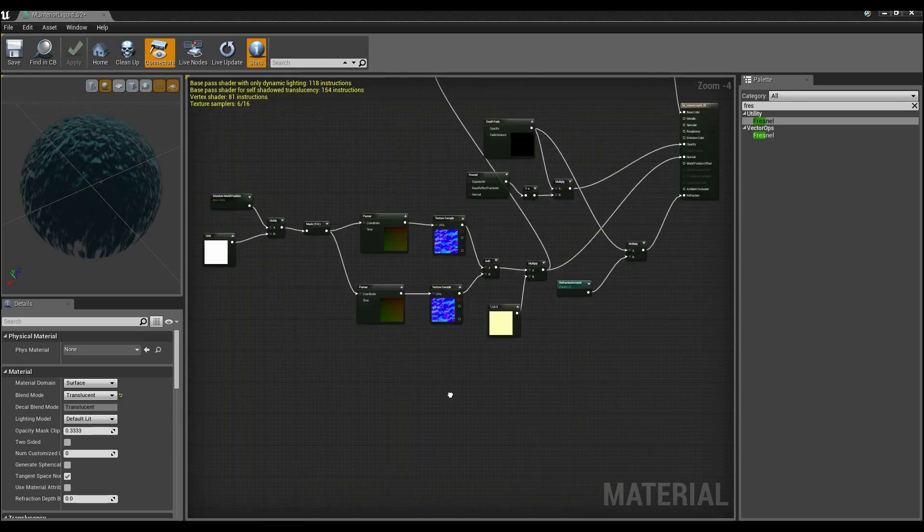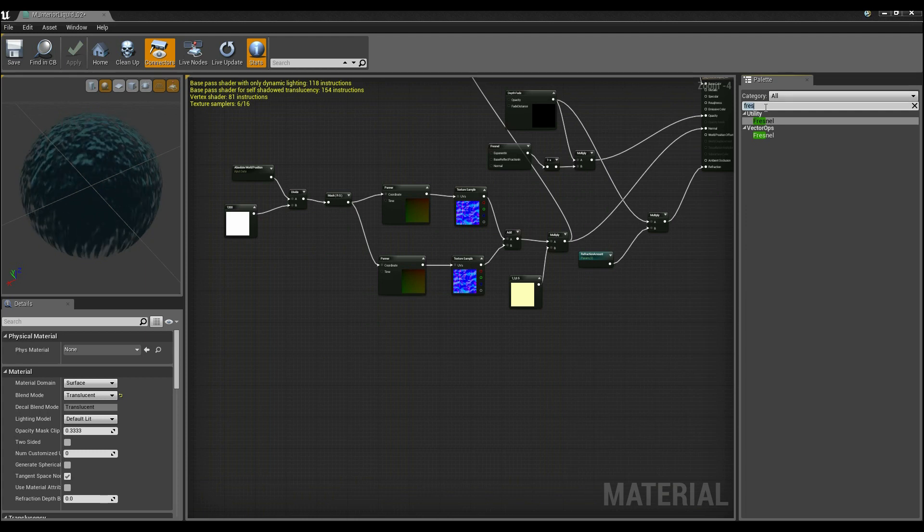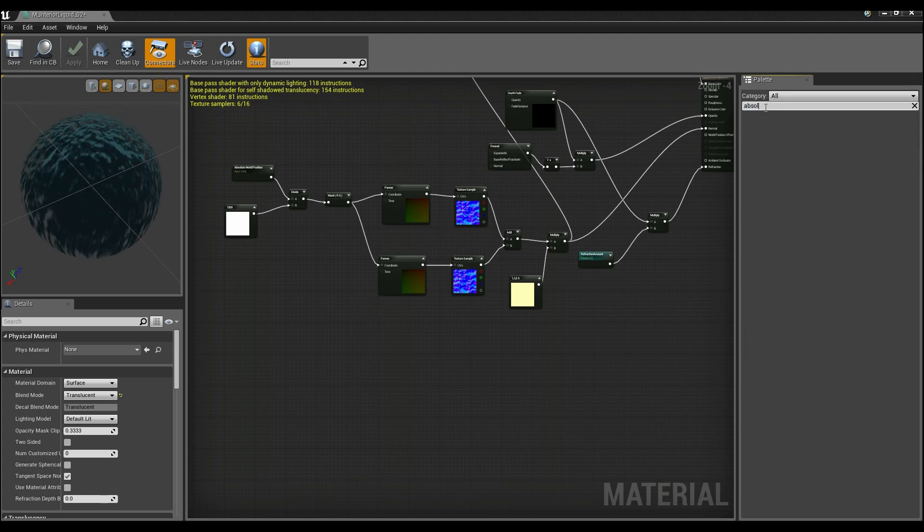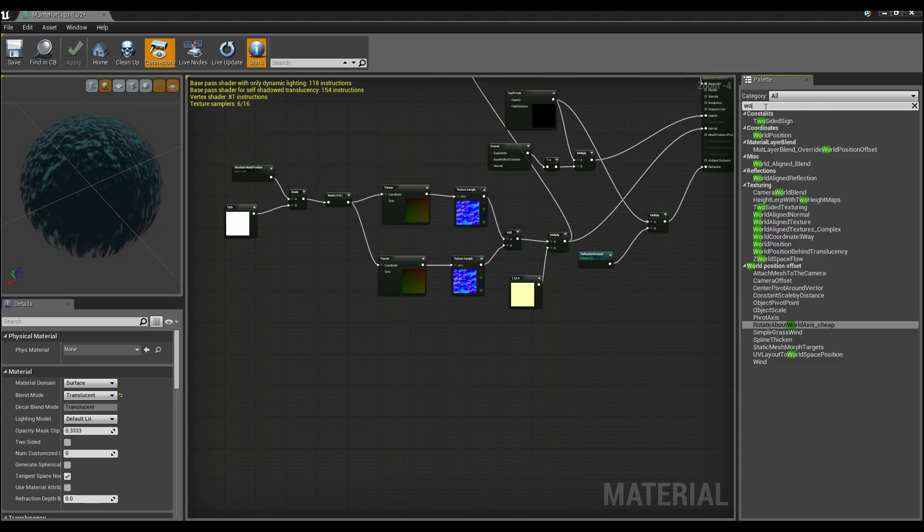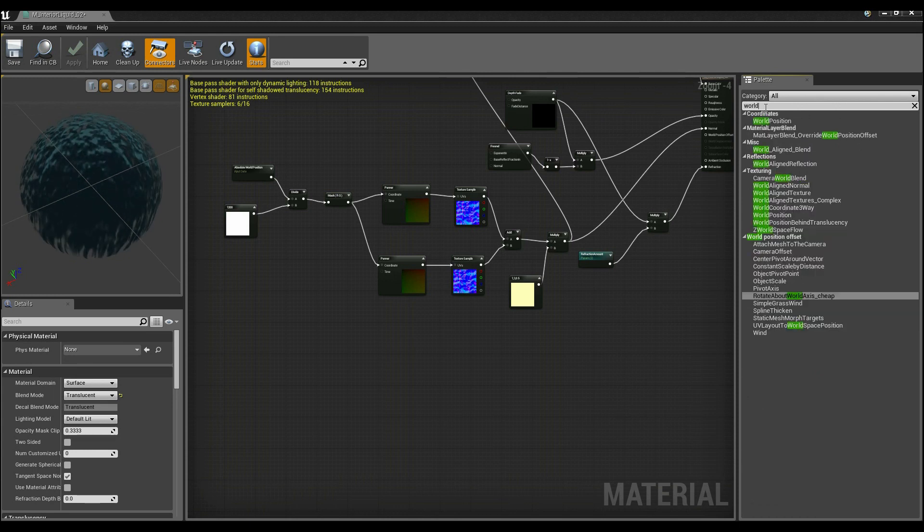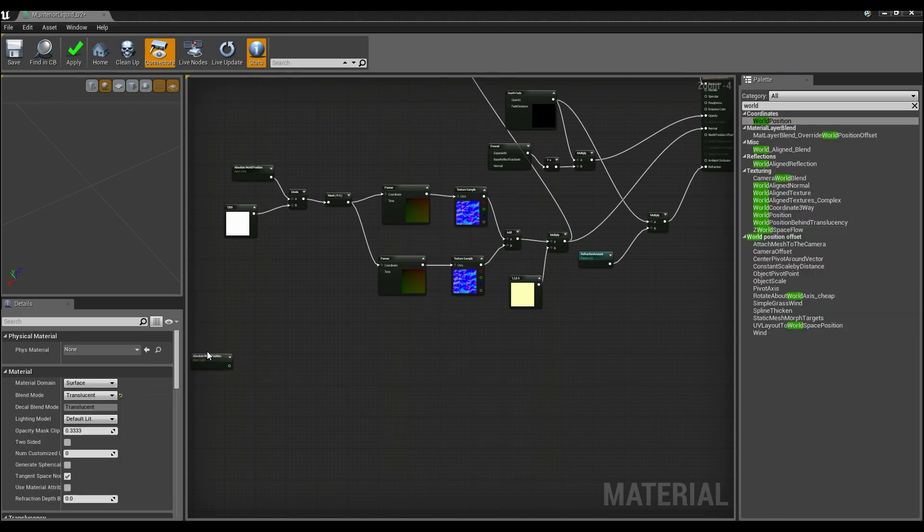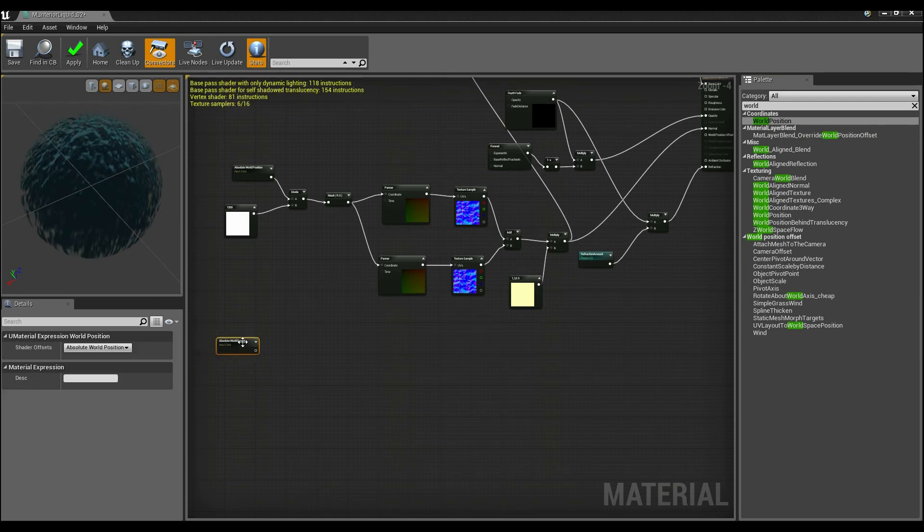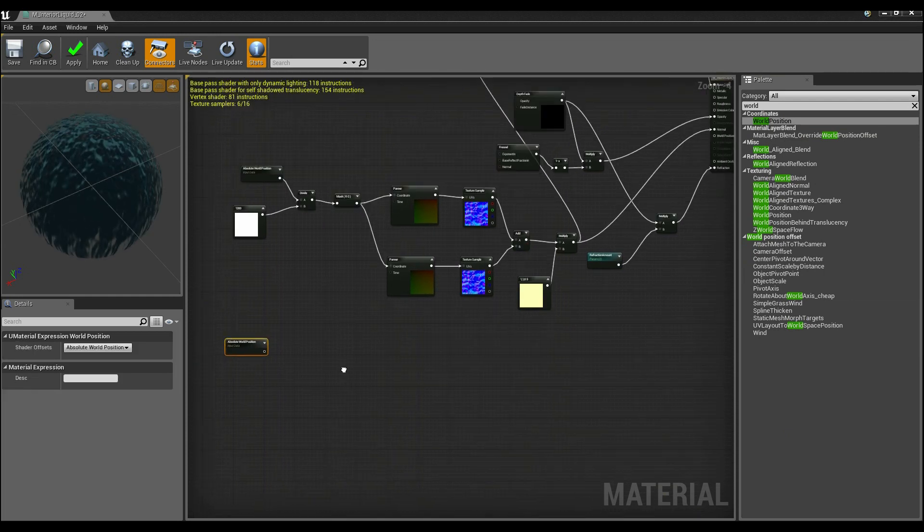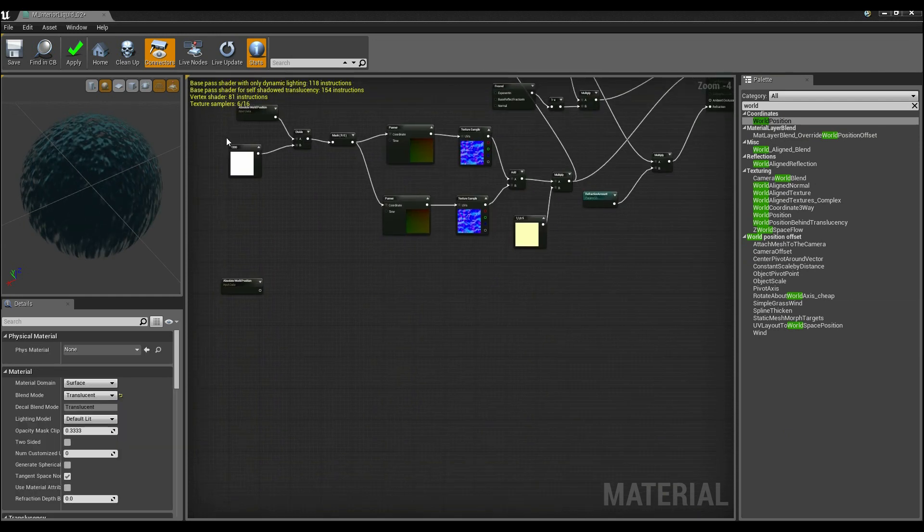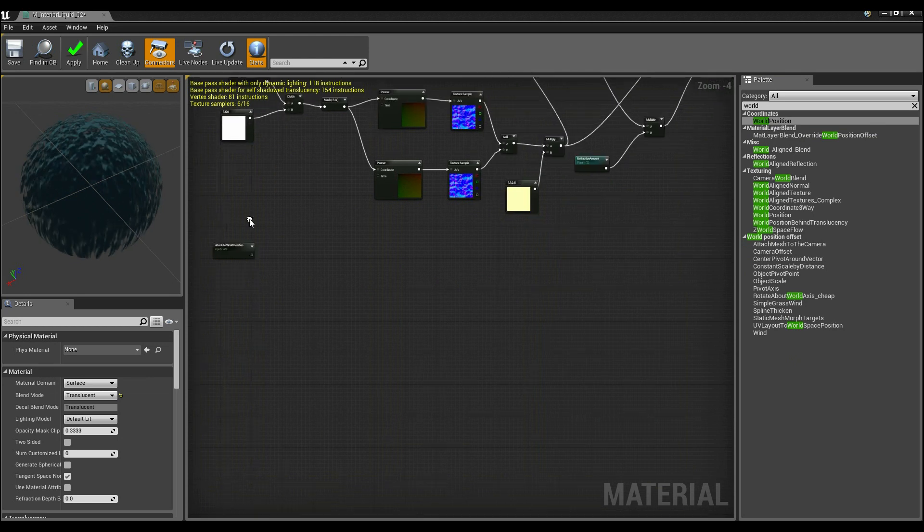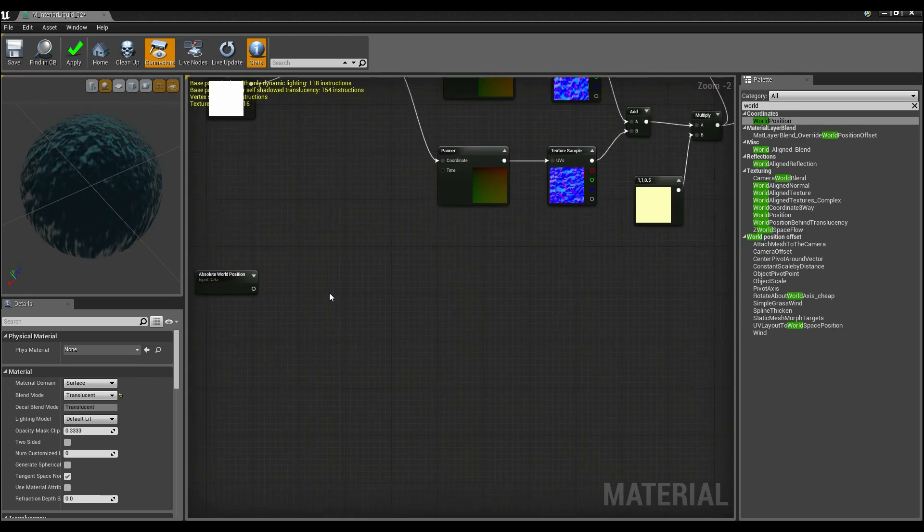So what I want you to do is add an absolute world position which is going to be under the word world position. We're going to drag in the world position to here and next up, again like we did before, this time we're going to be dividing it by an amount that keeps it in world space.